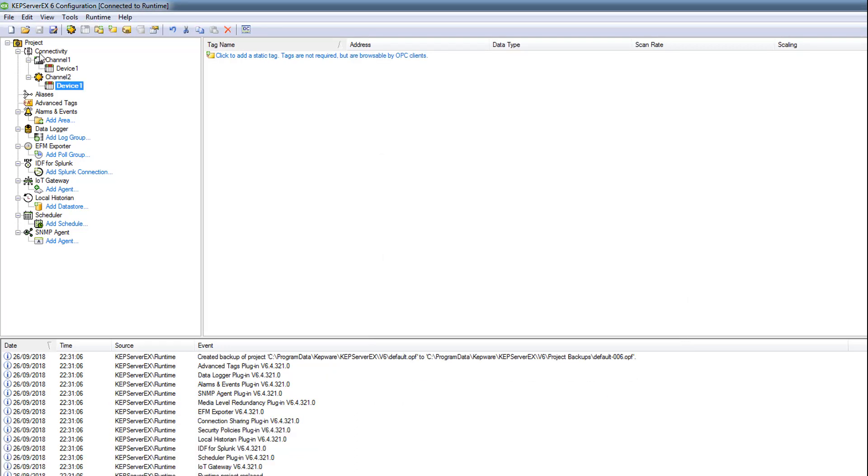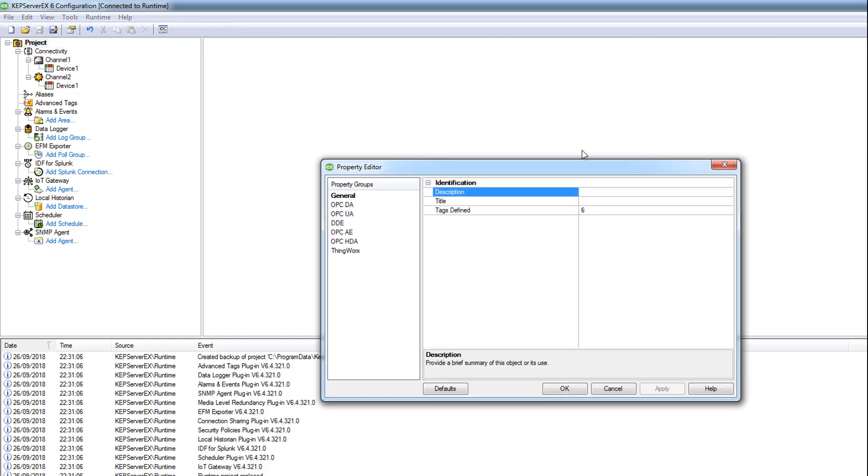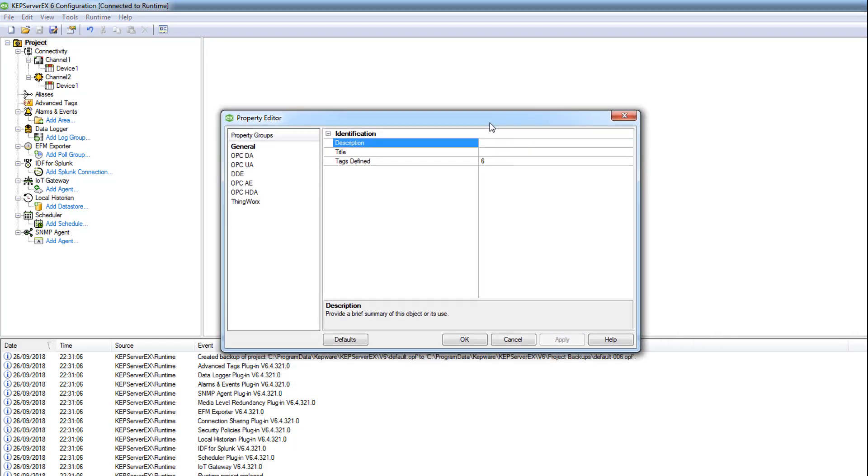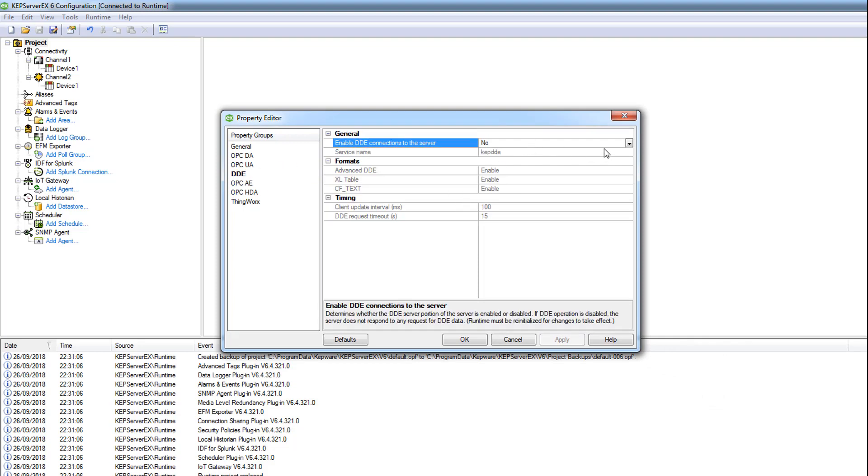In the properties, please don't forget the properties of the project to activate DDE. Here you change it to yes. Keep DDE enable, okay.